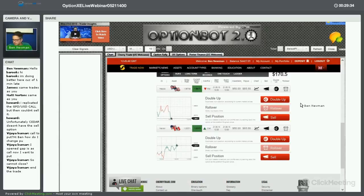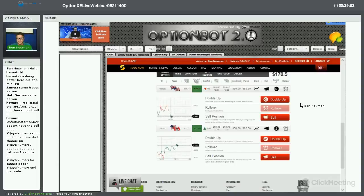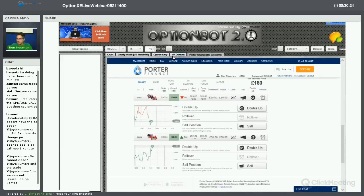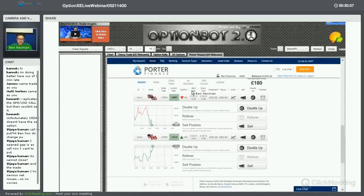We've got eight trades placed, all in the green. That means we're going to see somewhere in the region of $300 to $350 profit. We've lost about $100 in selling those trades, so we're still looking at somewhere around $250 profit. We also made about $120 this morning, so we're somewhere close to $360–$380 profit for today. The dollar is really taking off now, establishing its ground.